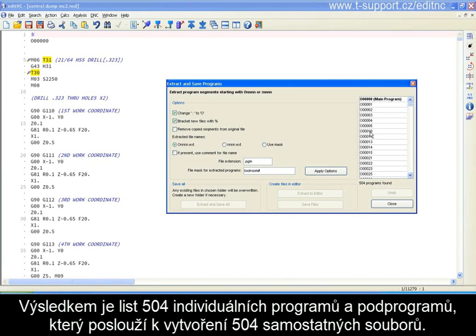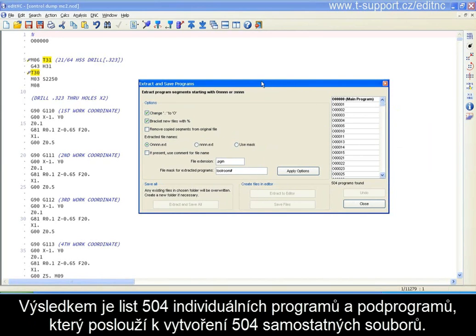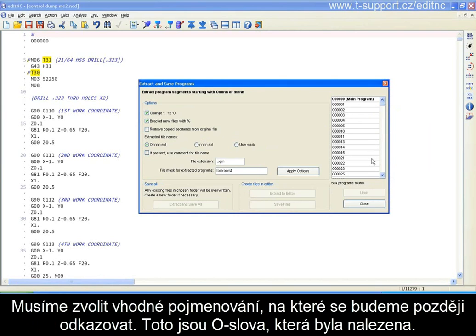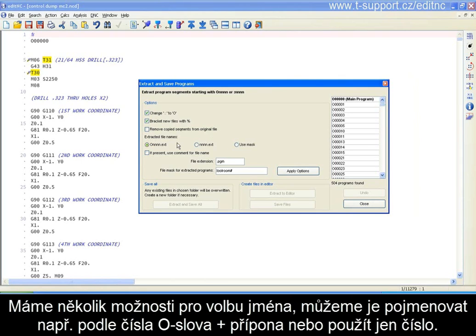We'll go to Extract Programs and this will scan the program and list those O-words. It turns out there are 504 individual programs and sub-programs in here. Now we need to look at these options — we're going to be creating 500-some odd files here, so we need to name them something reasonable that we can refer to later. These are the O-words that were found; we have a number of options available for naming the files.